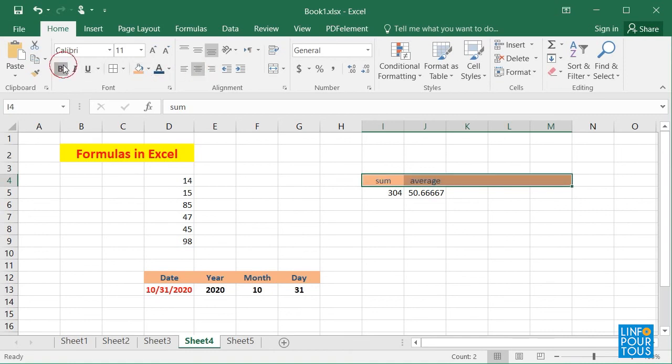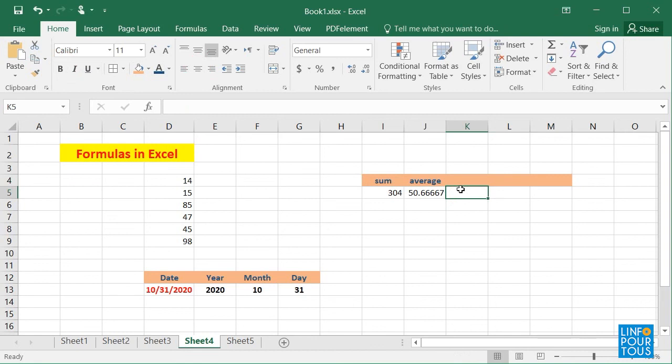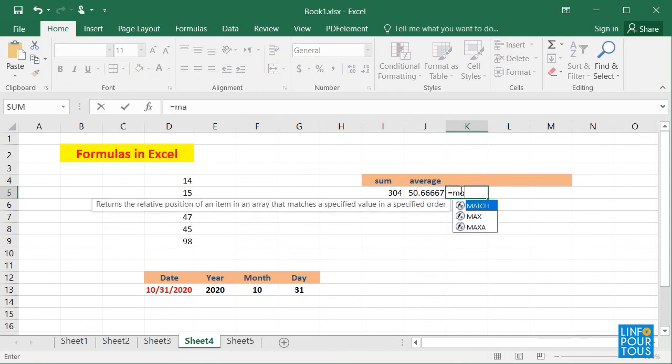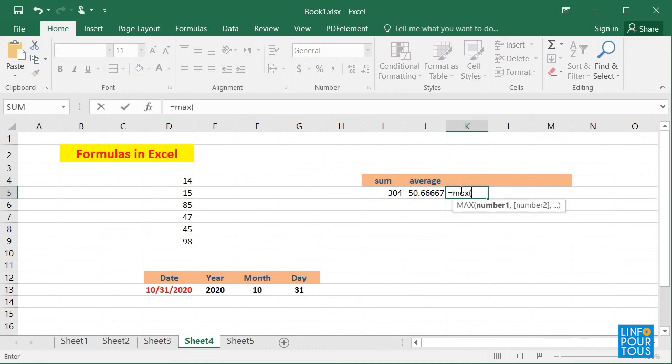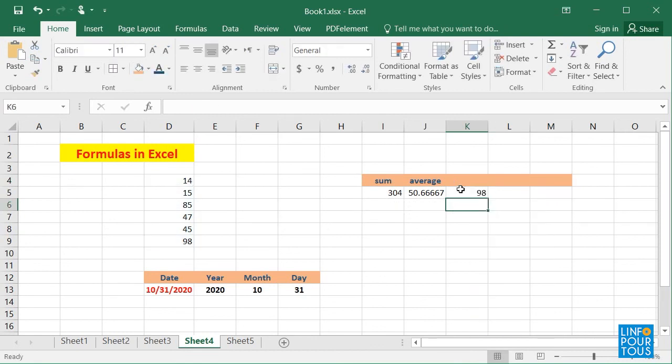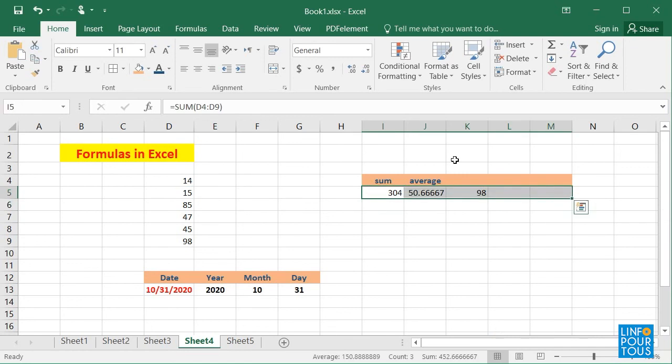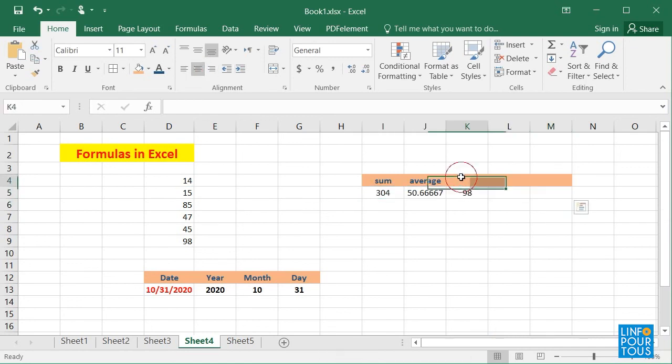If I write equals MAX, open parentheses, D4 colon D9, close parentheses, it will show the maximum value in the list.